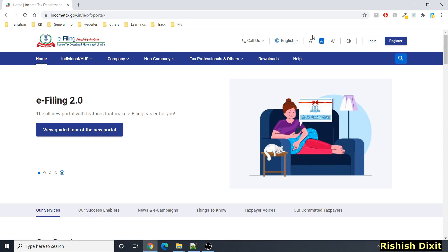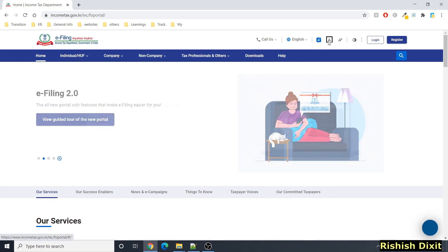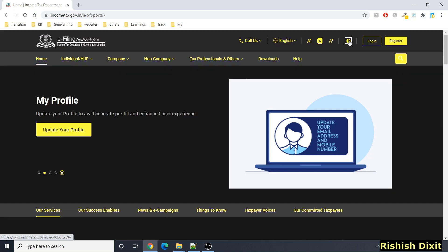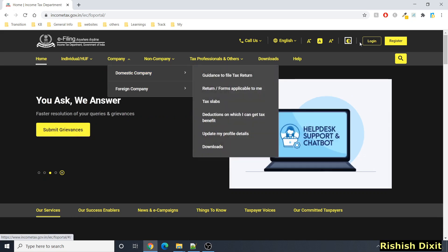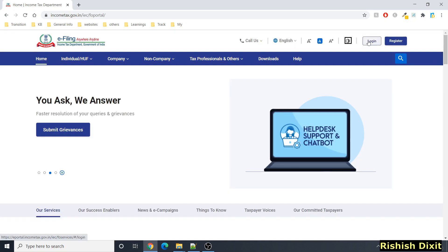From here you can select the language — currently only English is displaying. You can also set the font size, increasing or decreasing it from this option. Here you can also change the appearance — if you click on this you will see a black and yellow combination, and if you want to revert it you click it again. You will also see login and register links here.